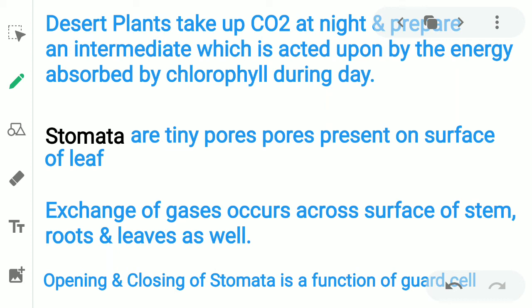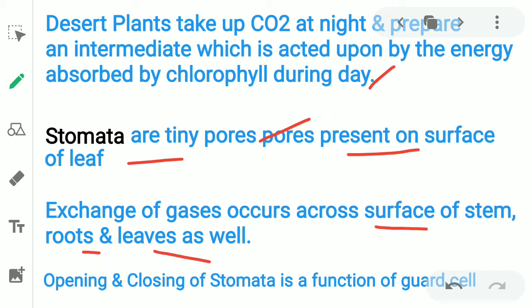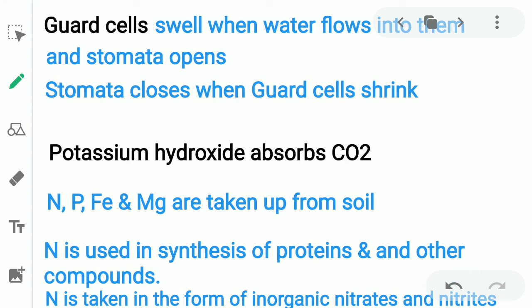Stomata are tiny pores present on the surface of a leaf. They allow gases to enter and exit plants. Exchange of gases occurs across the surface of stems, roots, and leaves — not only leaves. The opening and closing of stomata is the function of guard cells. Guard cells swell when water flows into them and stomata opens; stomata closes when guard cells shrink.